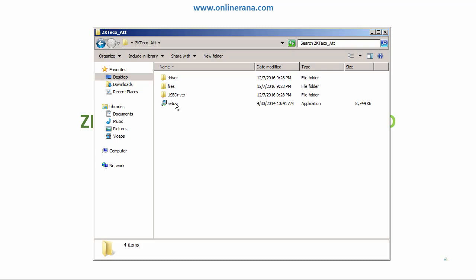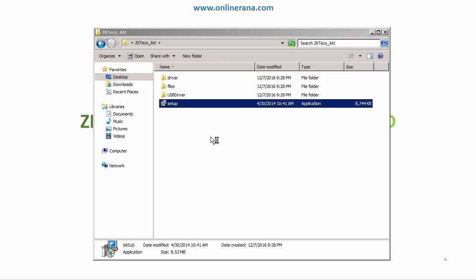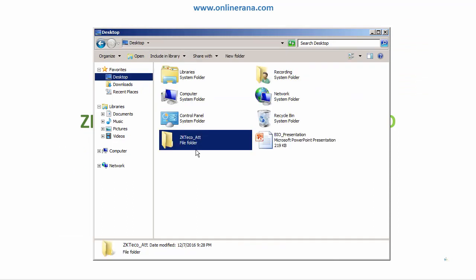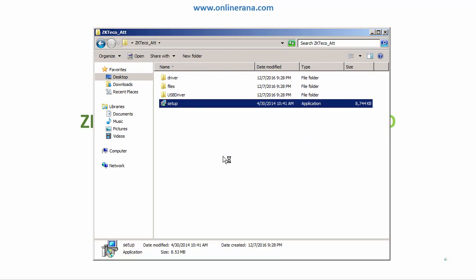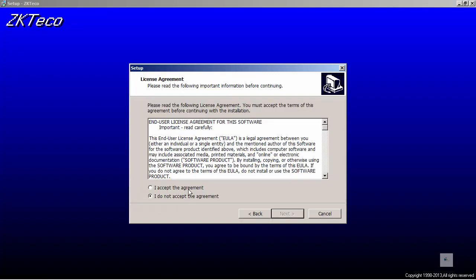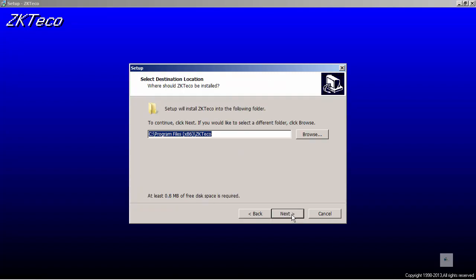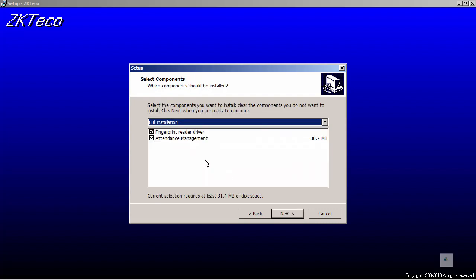Click on setup — I have it on the desktop. Click yes, next, accept the license agreement, next, give the path where you want to install it — I'll go with the C drive — next. There's a checkbox for attendance management system or fingerprint reader; they provide a fingerprint reader with software so you can scan your employees' thumbprints.